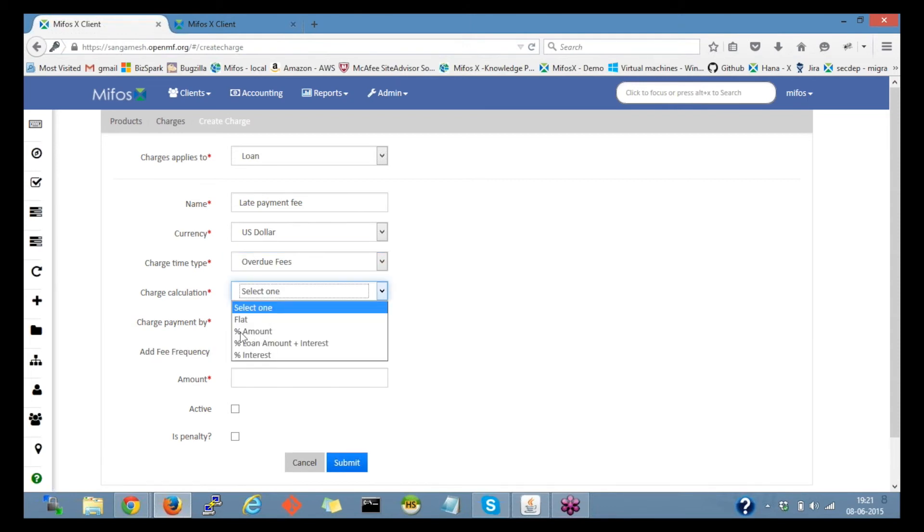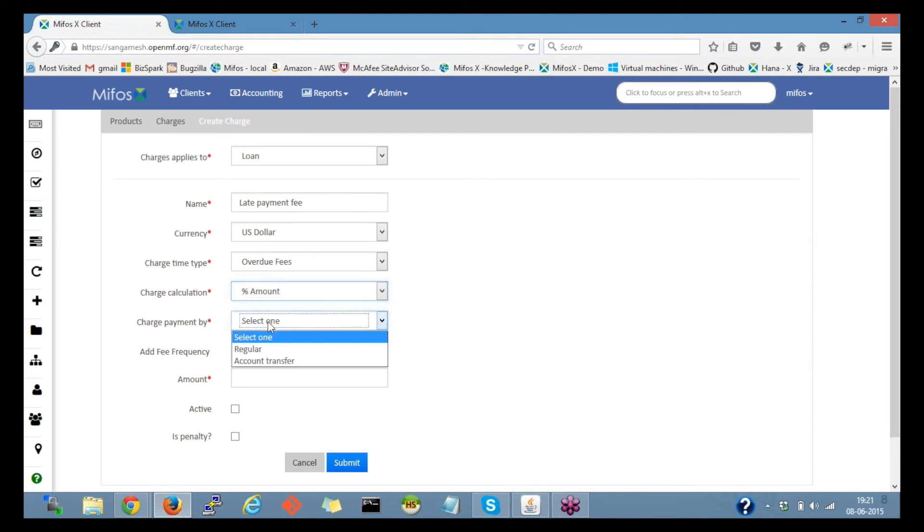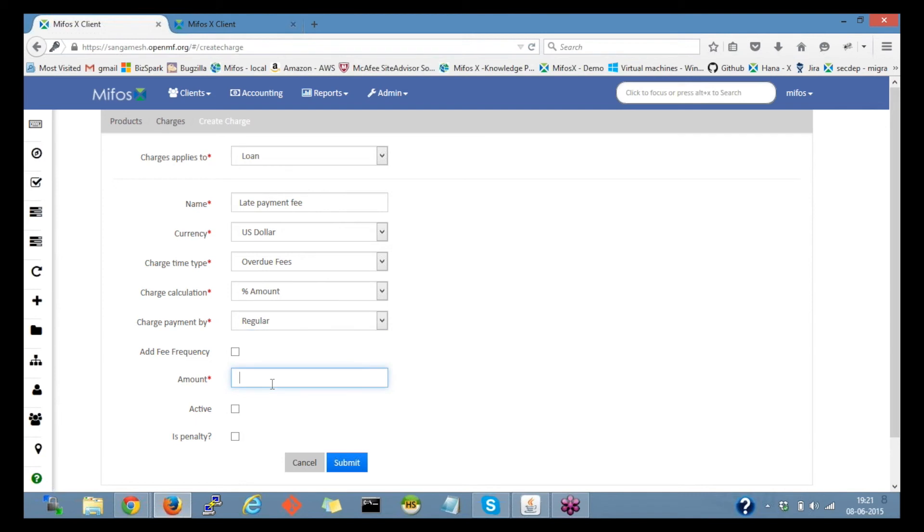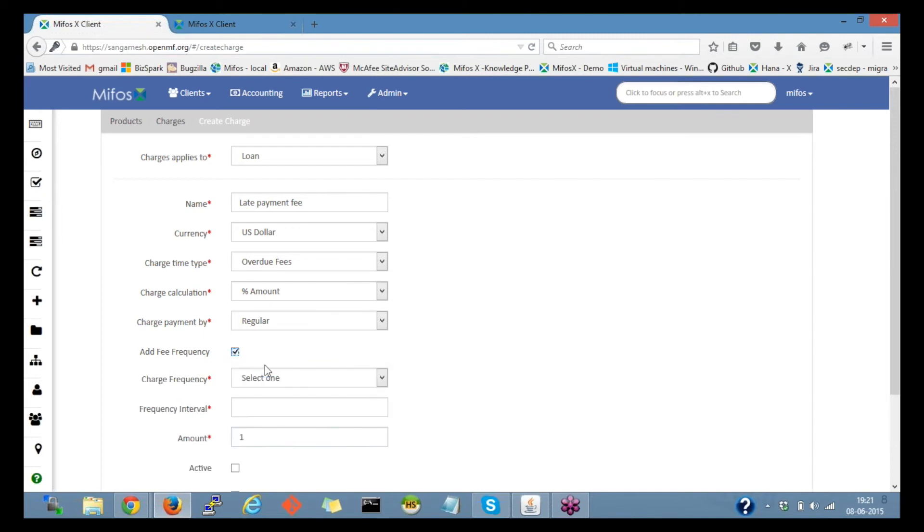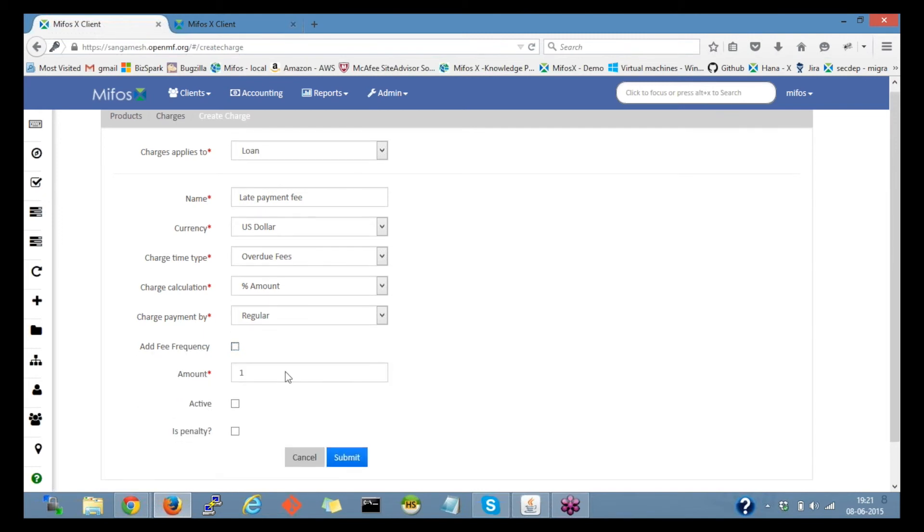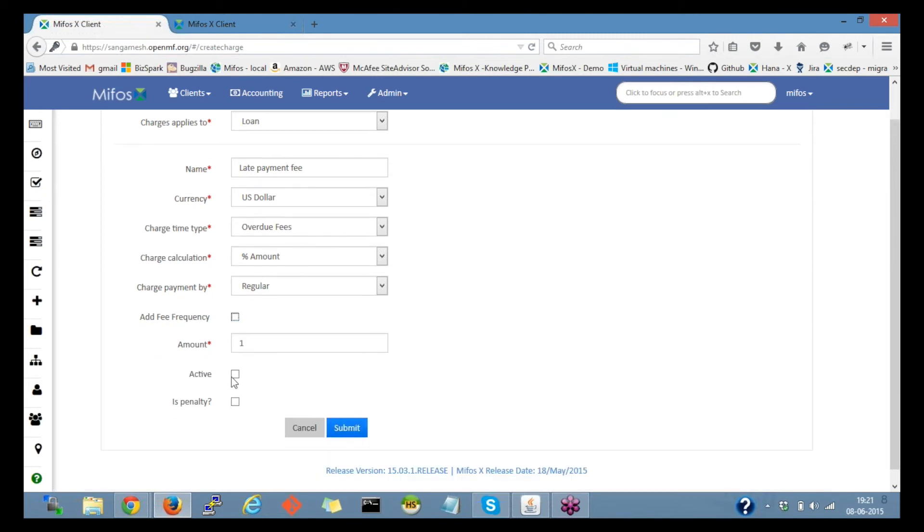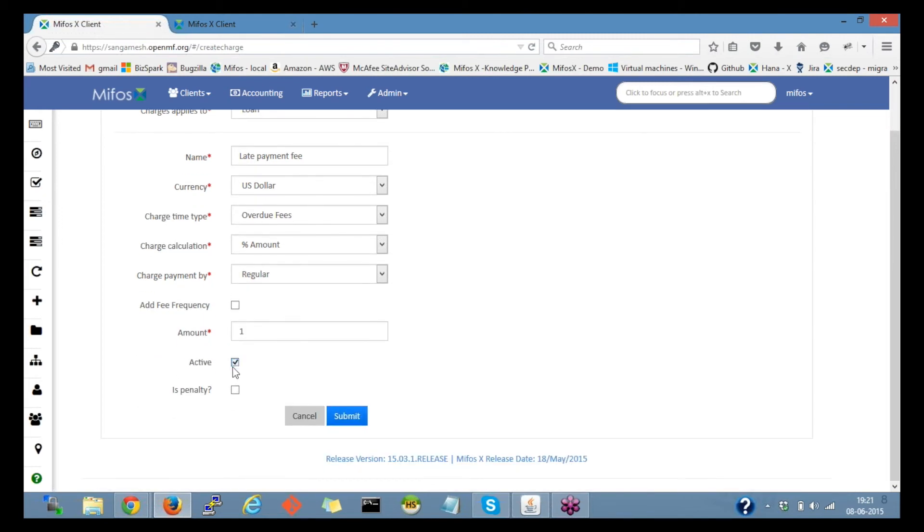And I would select this as a percentage of the loan amount, and charge payment type as regular. So I'll provide the percentage amount, that is 1% of the loan amount. Then check the checkbox for active to make it active, and I'll also check the checkbox for is penalty to make this charge as a penalty.